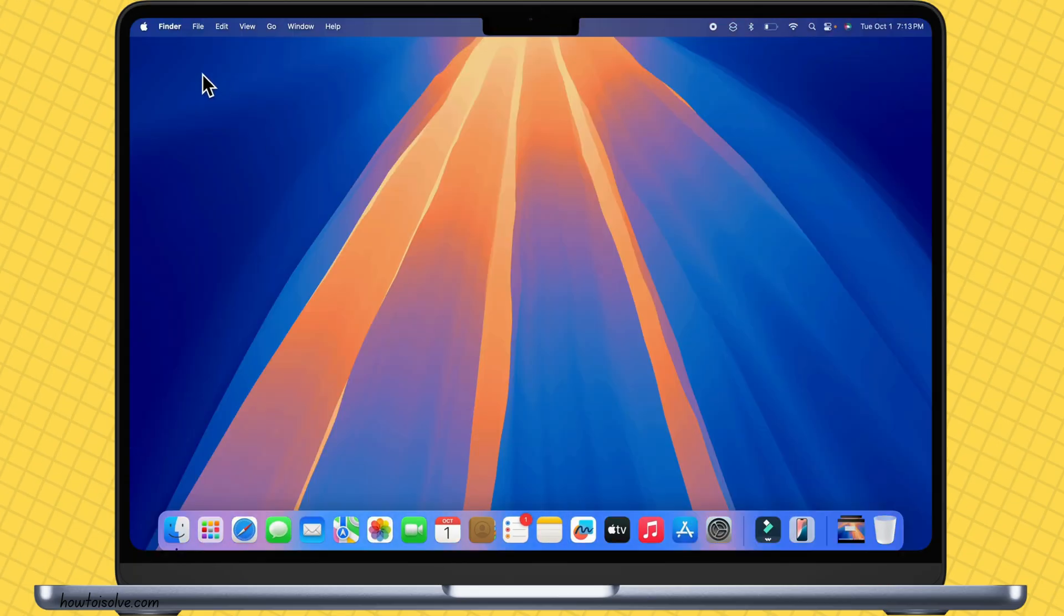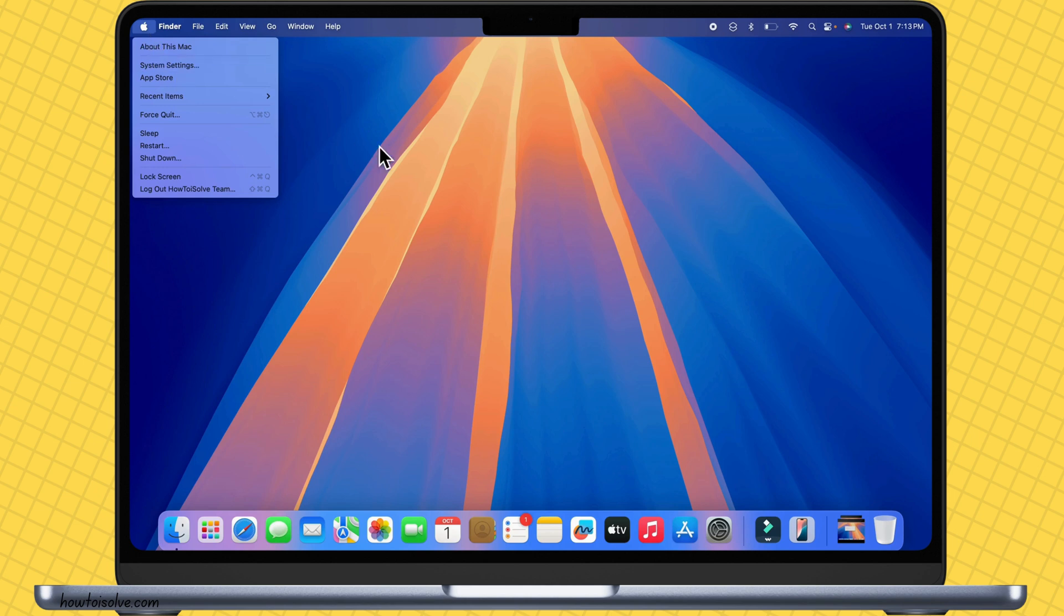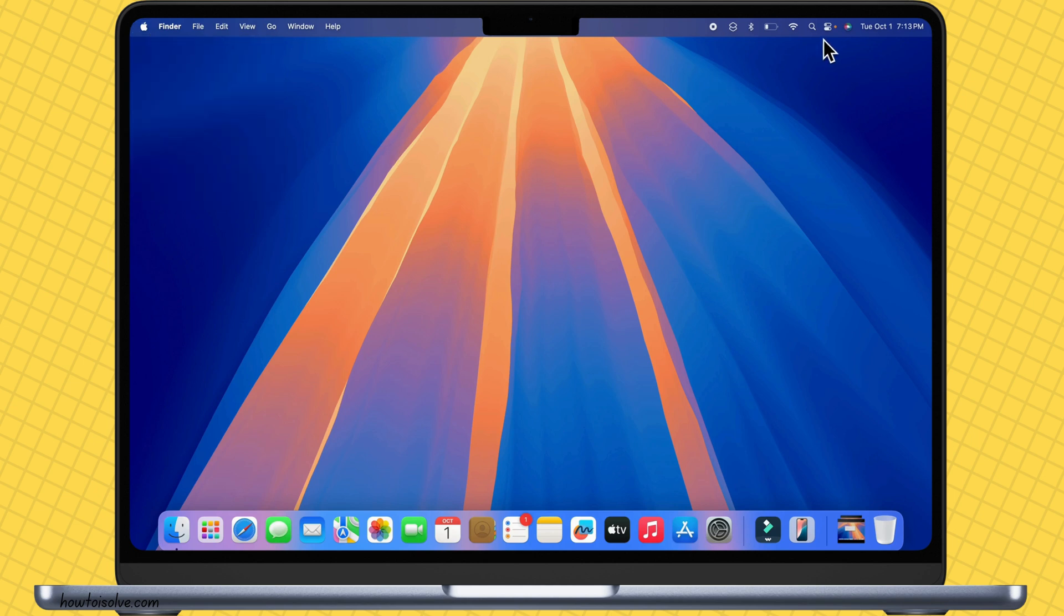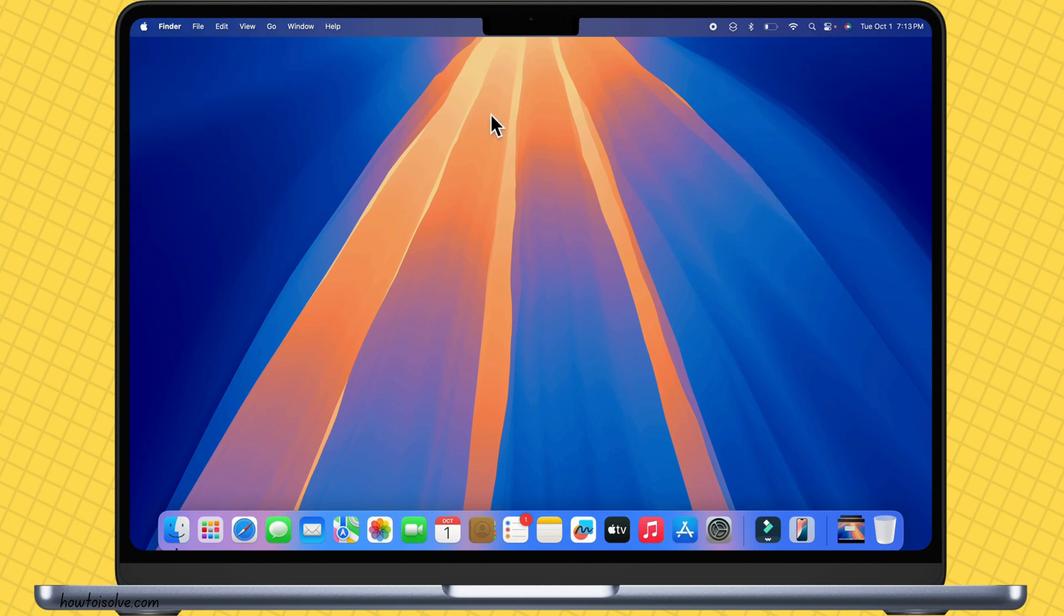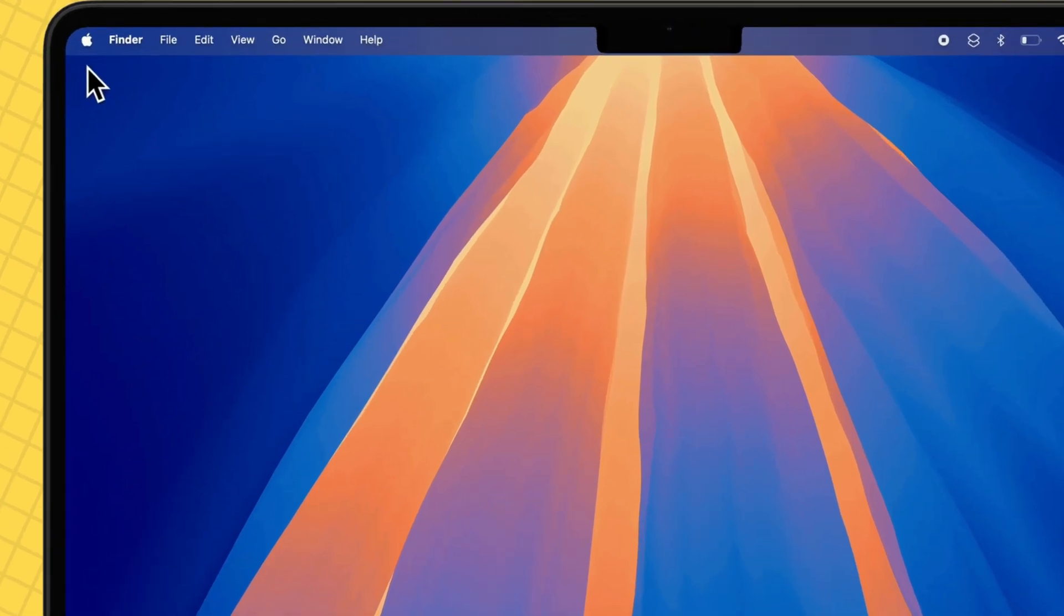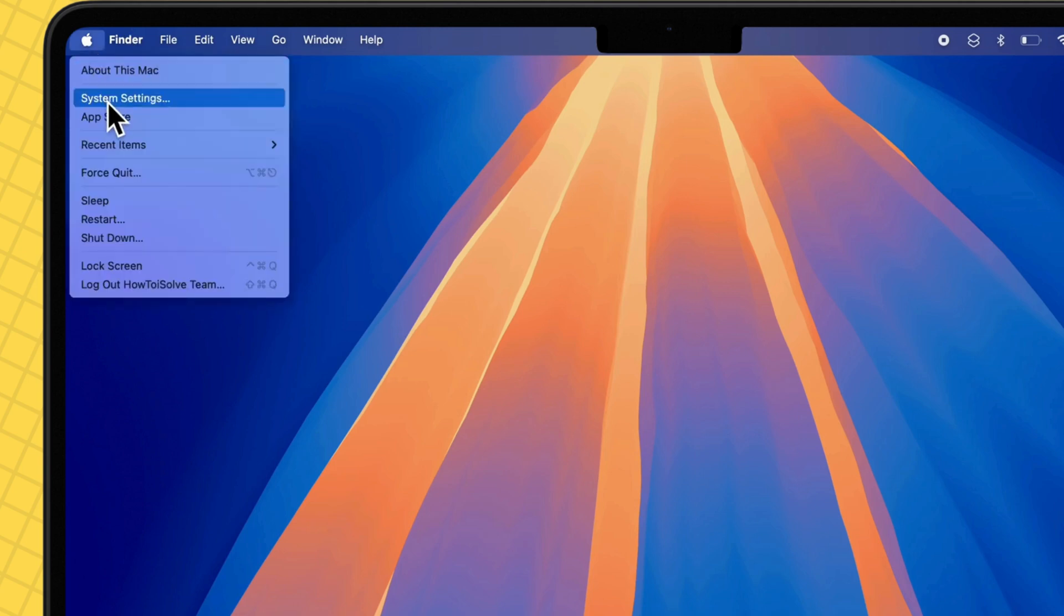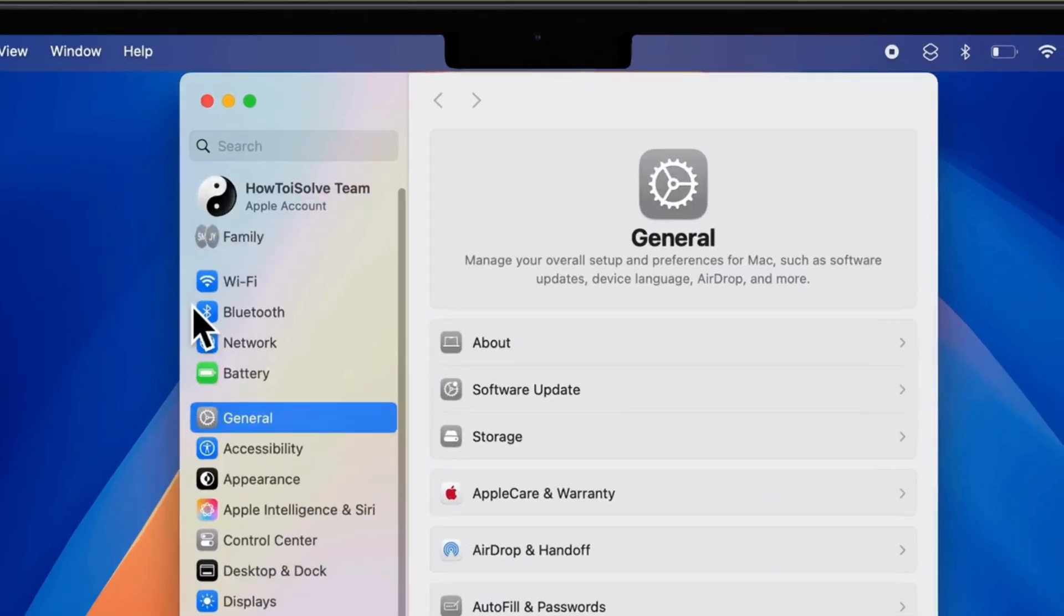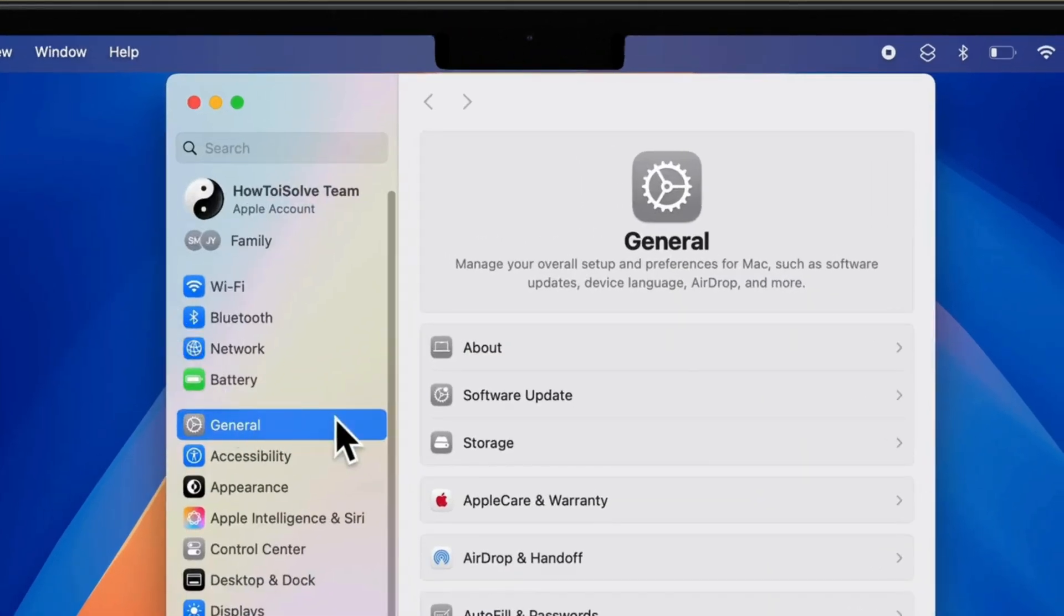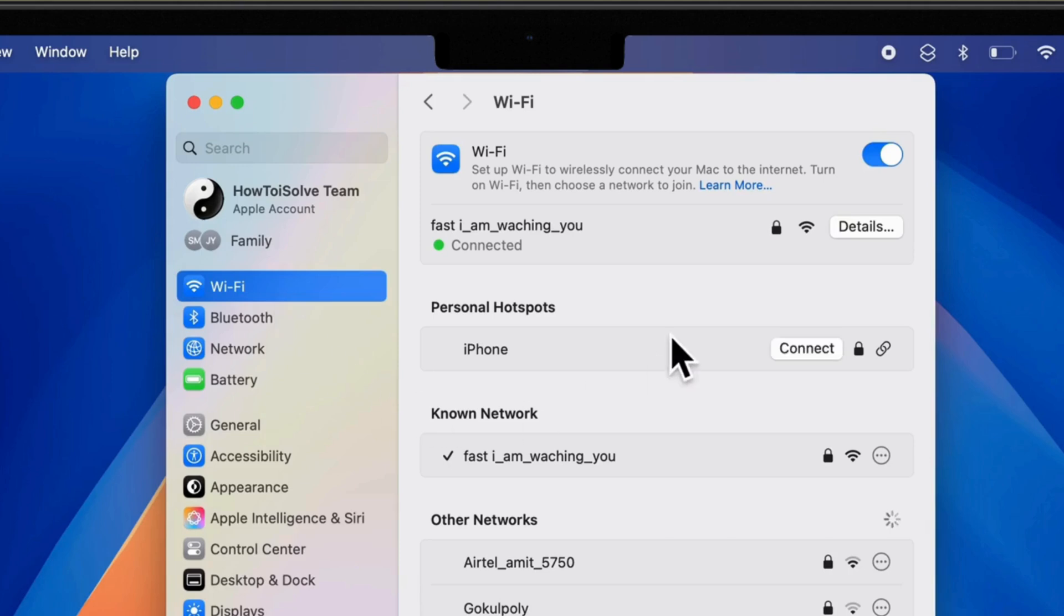Check that Wi-Fi and Bluetooth are enabled on both iPhone and Mac. On your Mac, from the top menu, go to the Apple logo and system settings. Select Wi-Fi from the left side of the window and verify Wi-Fi is connected.